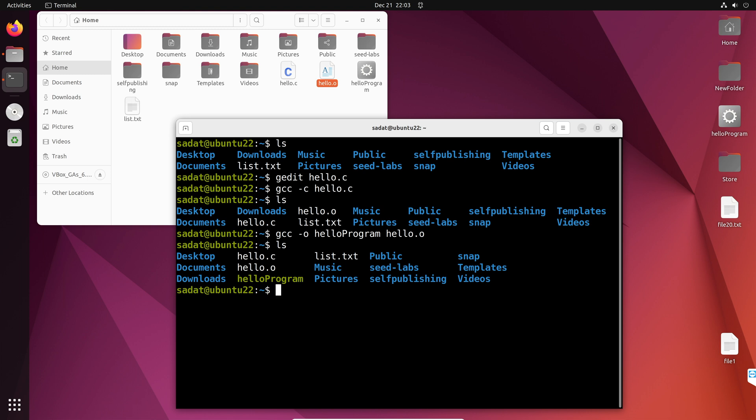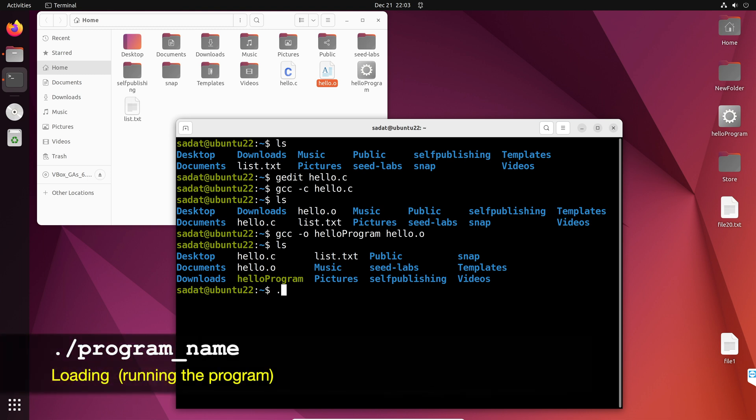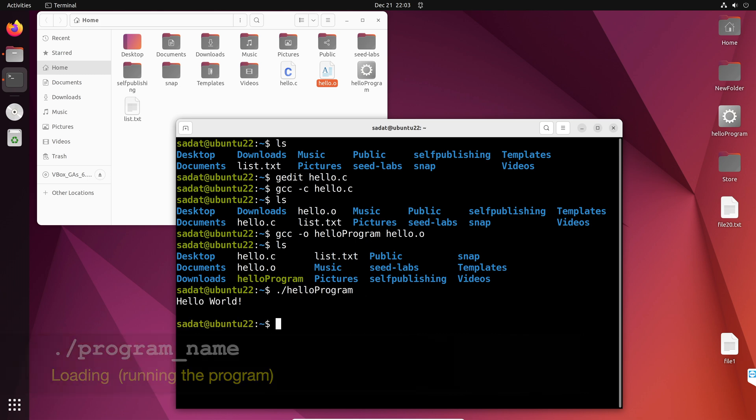So, let's do that. This is called loading, or running the program. So, dot slash hello program. And yeah, we got the output.